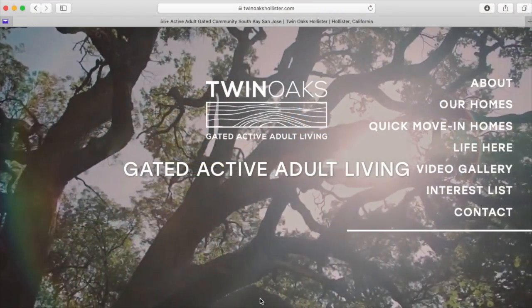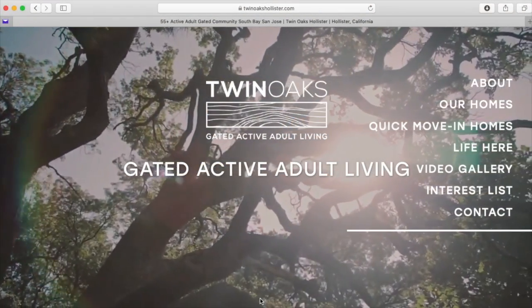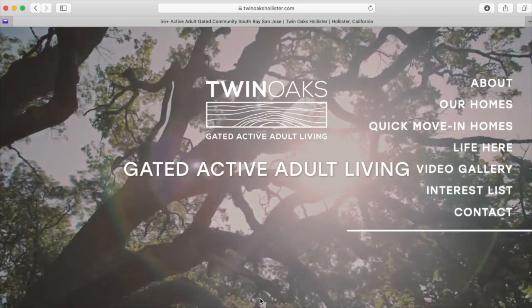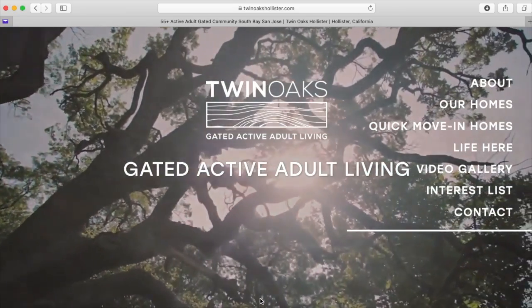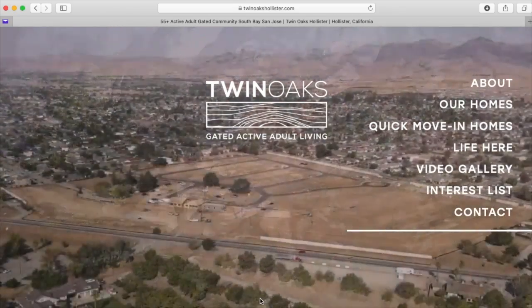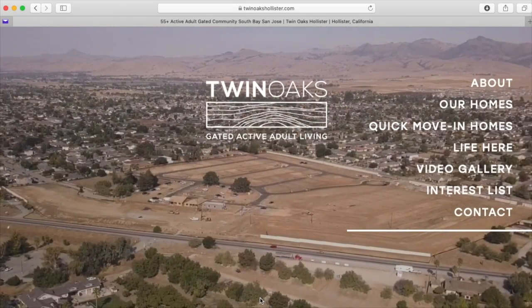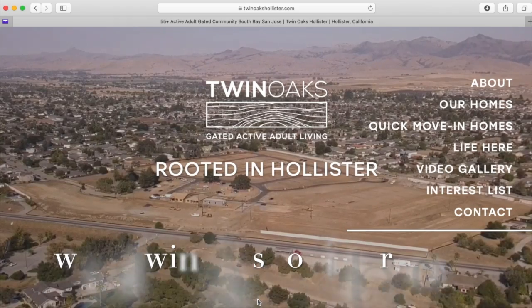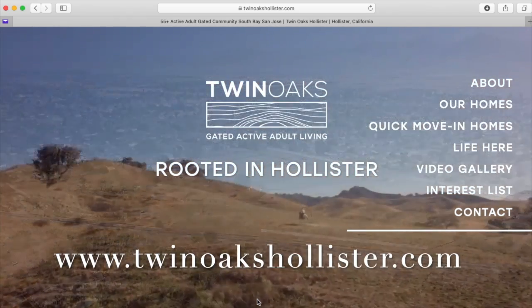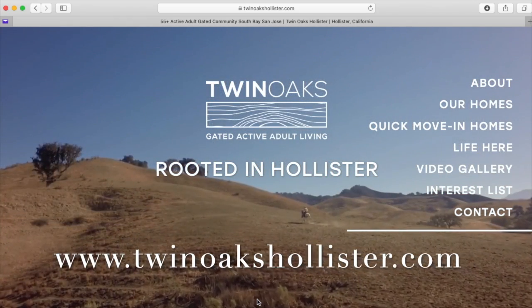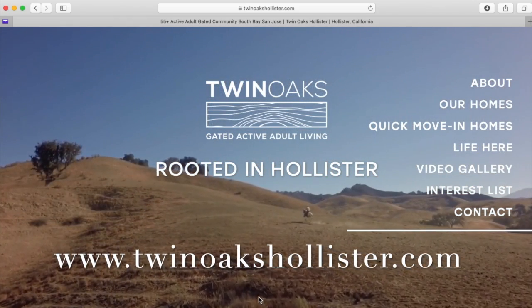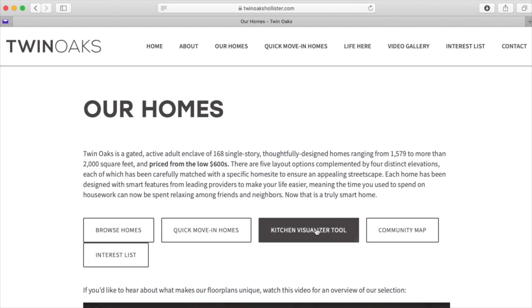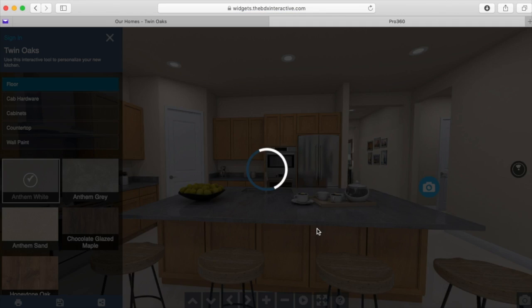Amy Miller with Twin Oaks, Hollister's first active lifestyle community. Today I would like to show you a brand new tool available on our website. If you visit us online at TwinOaksHollister.com and navigate to our homes page, you will find the kitchen visualizer tool.